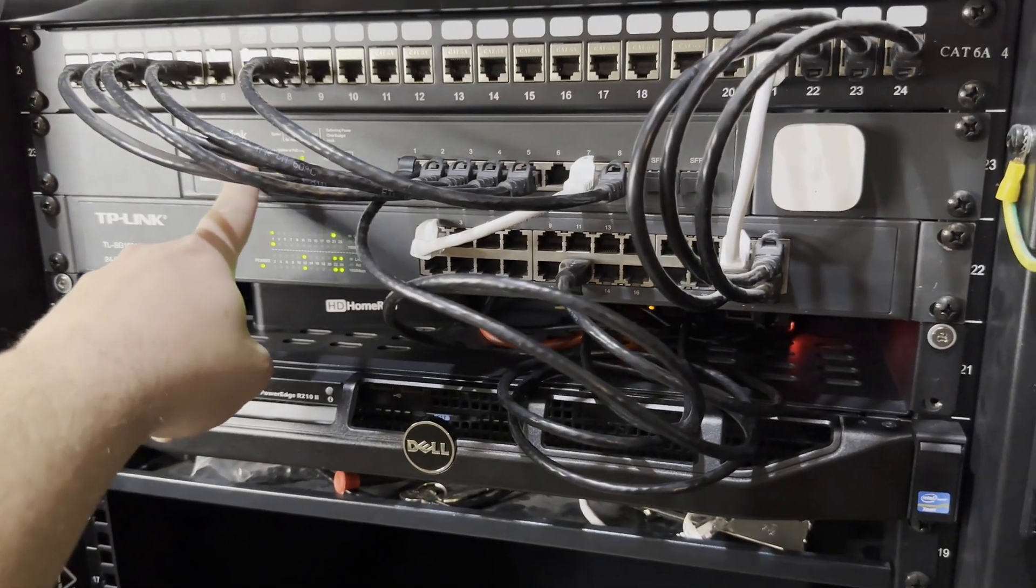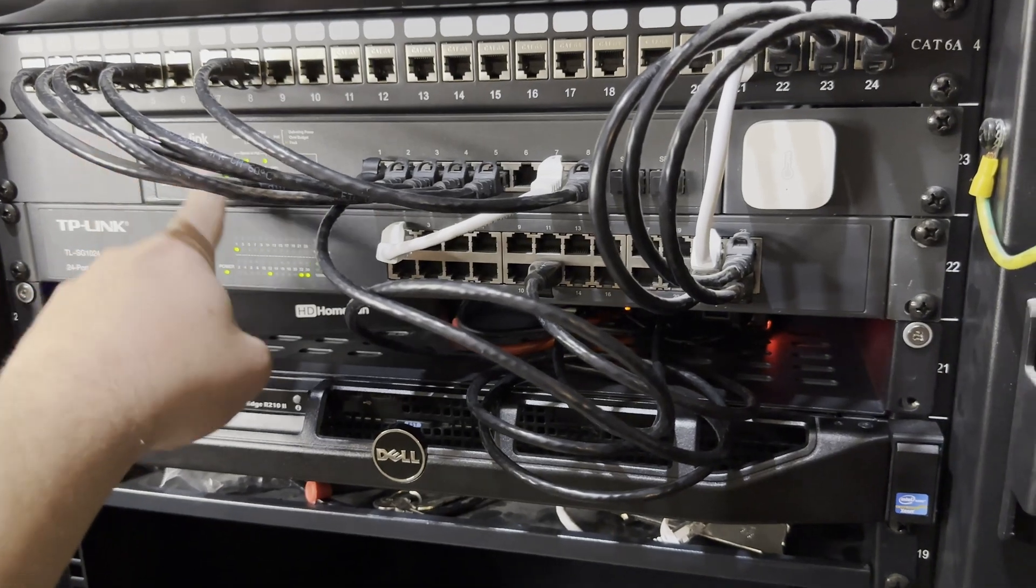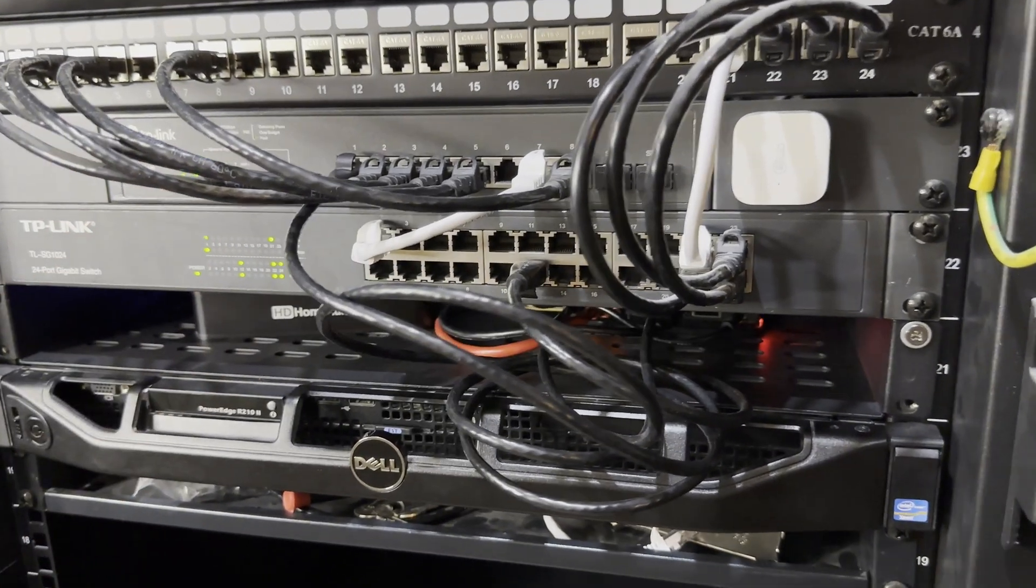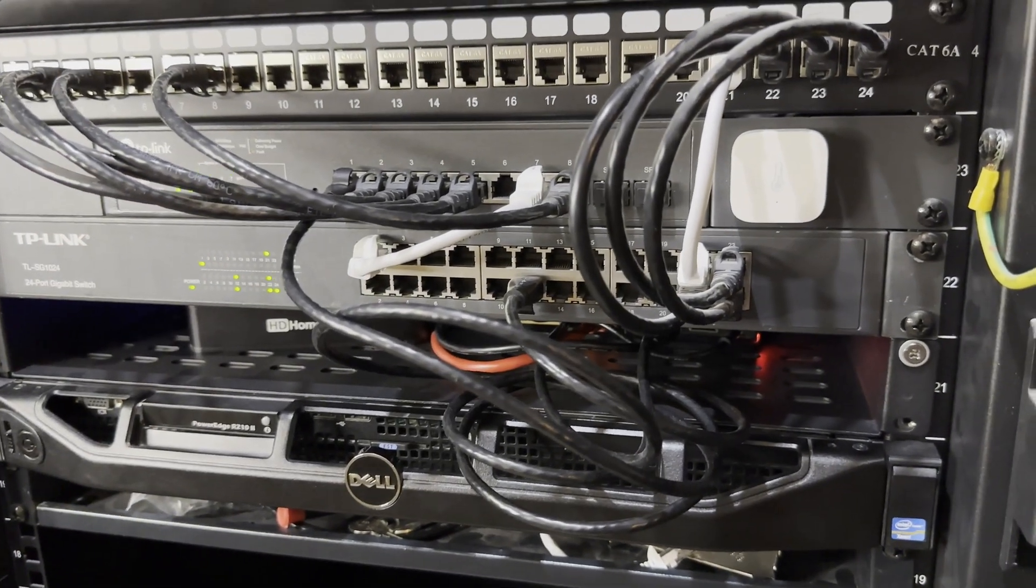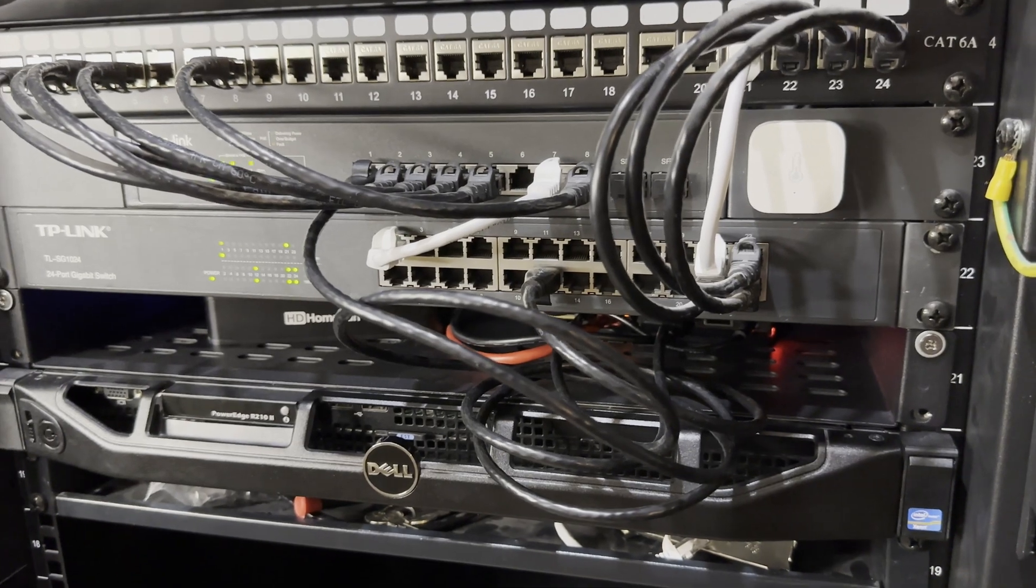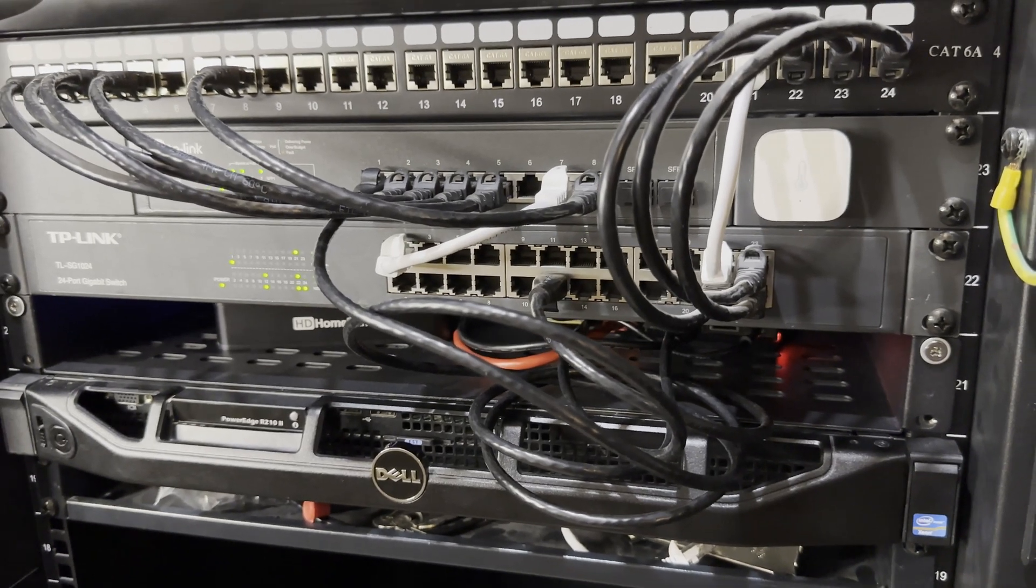So I went for this TP-Link switch. It's been fantastic so far. I've been running it for a few years now. Rock solid. Have not had any issues.